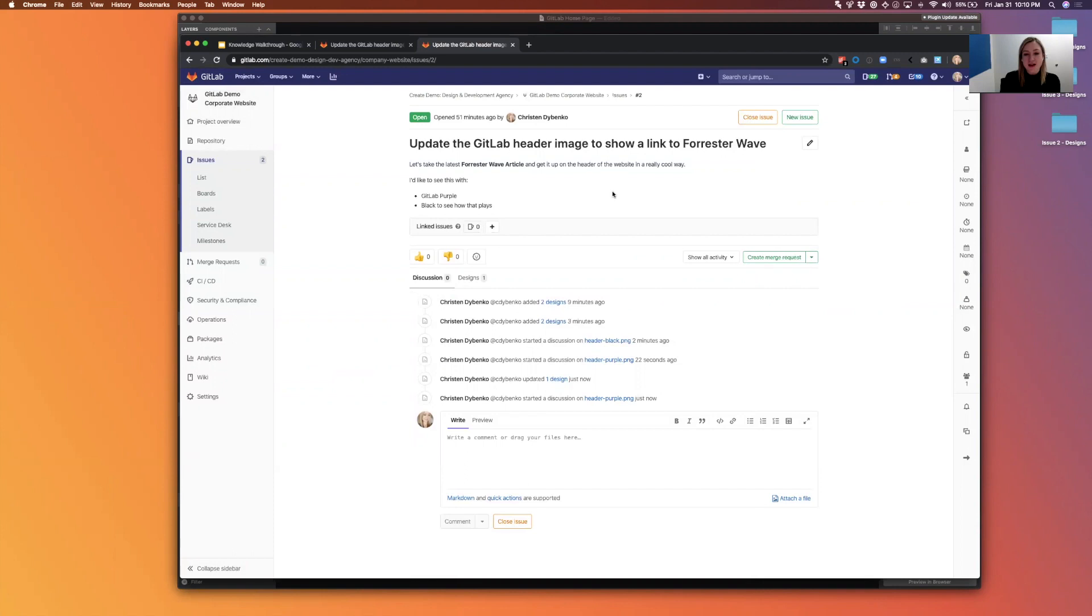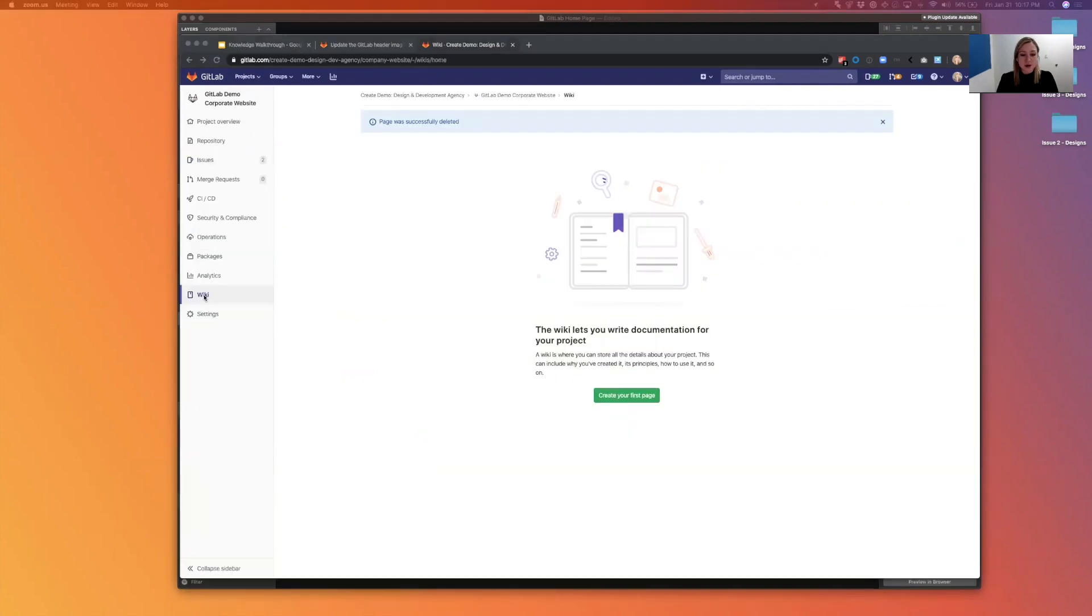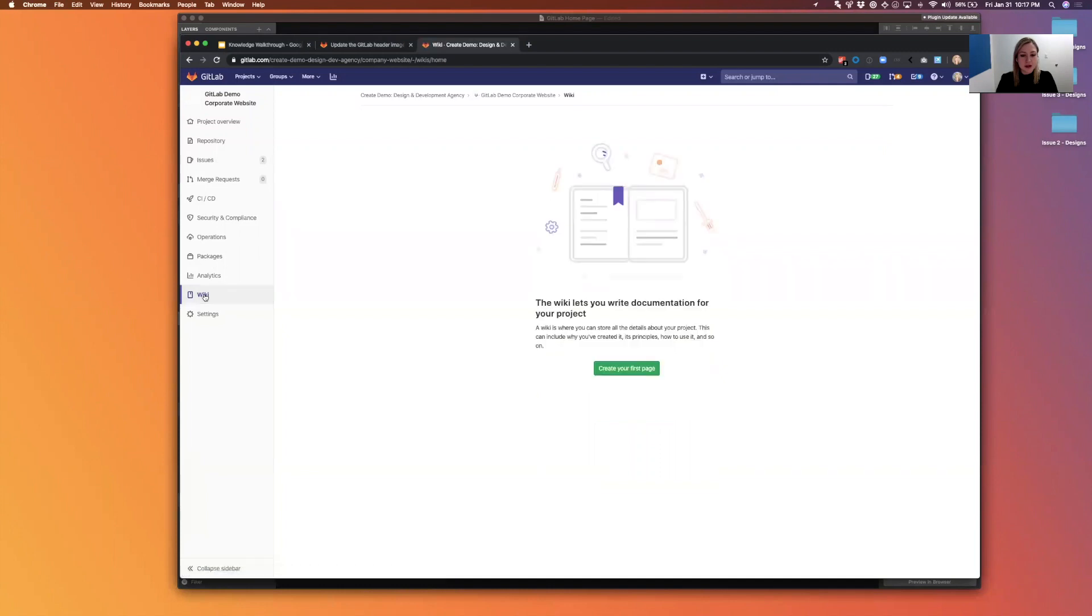So that concludes the design management walkthrough part. Now I'm going to jump over to wiki, which is a little bit different but they're here in the same project.